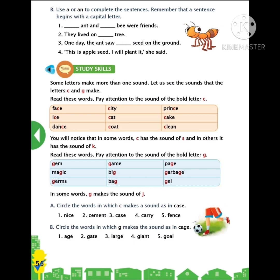Children, there is a light orange color tabular column. I will be reading the words which are in the tabular column. Put your finger and observe carefully. I am reading the first row words: face, eyes, dance. Now I am reading the words in the second row: city, cat, court. Now I am reading the third row: prince, cake, clean. Children, did you notice that in some words, C has the sound of S, and in others it has the sound of K.